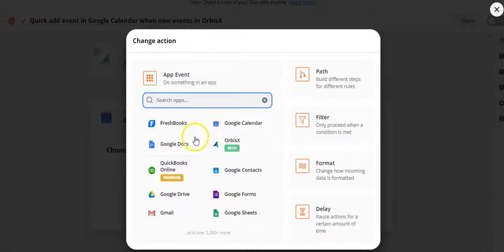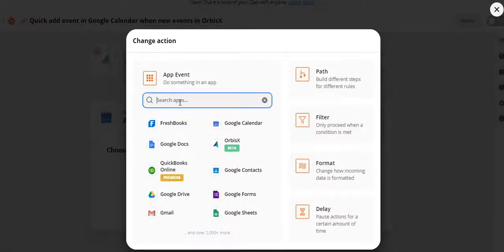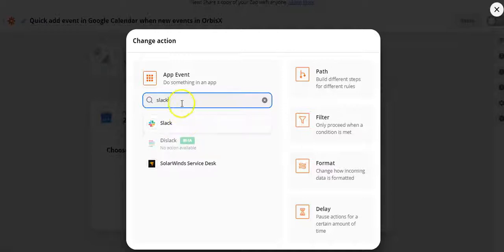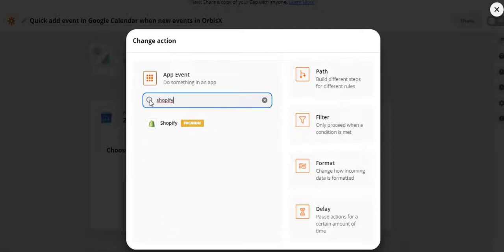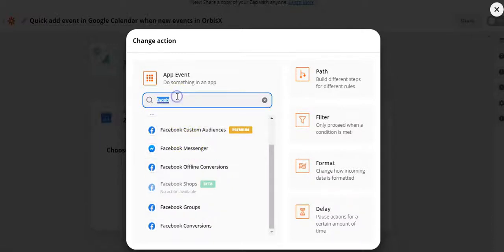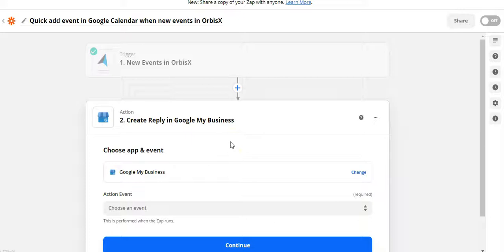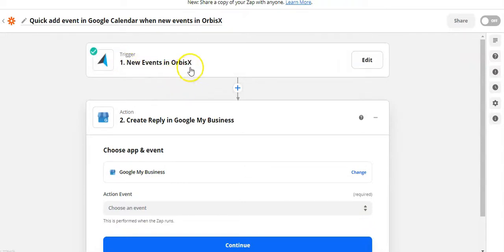This example happens to be Google Calendar, but there are over 2,000 more apps you can search through. For instance, you could push events to Slack for your team, or use Shopify, Facebook Pages, or Google My Business. Google My Business is a great one — if you have an account set up, you can push data back and forth between Orbis X and Google My Business. That's essentially how to use Zapier and do field mapping — very straightforward. You can also do the reverse: set up an action that sends from Google events or QuickBooks to Orbis X. Happy zapping!